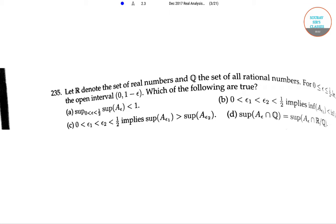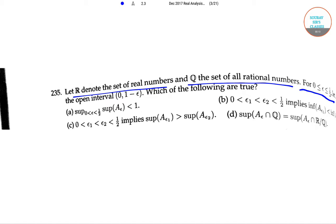Hello students, welcome to Sorosers classes. The question is: let R denote the set of real numbers and Q the set of all rational numbers. For 0 less than or equal to epsilon less than or equal to one-half, let A_epsilon denote the open interval (0, 1 minus epsilon). Which of the following are true?